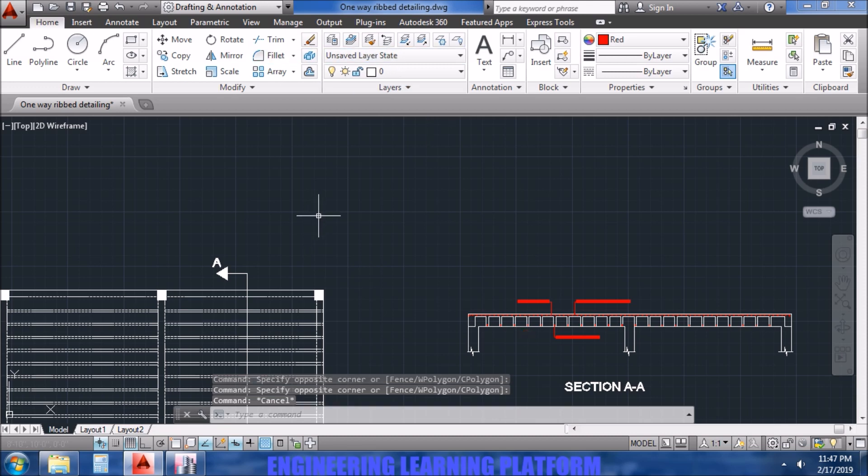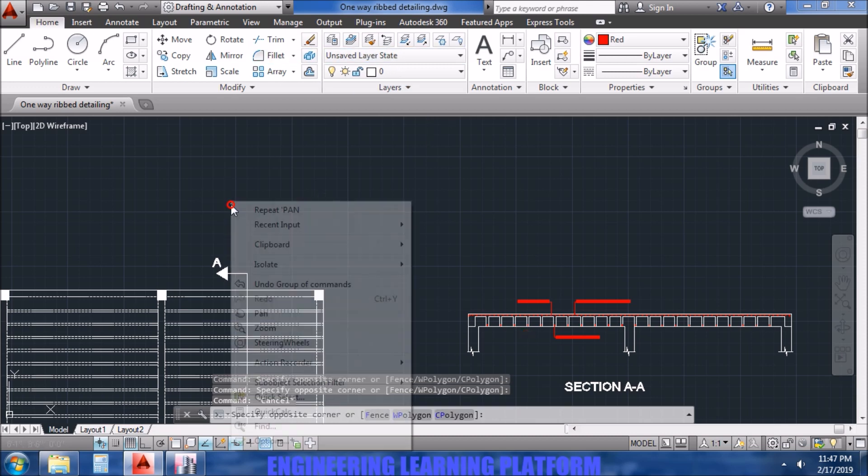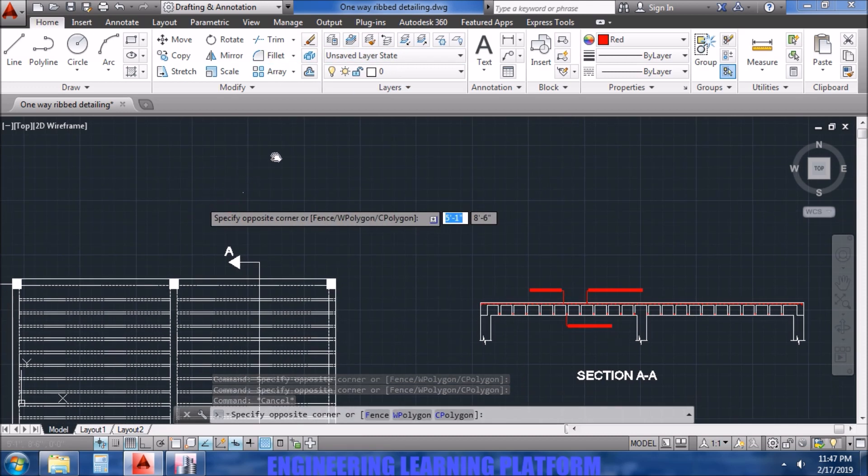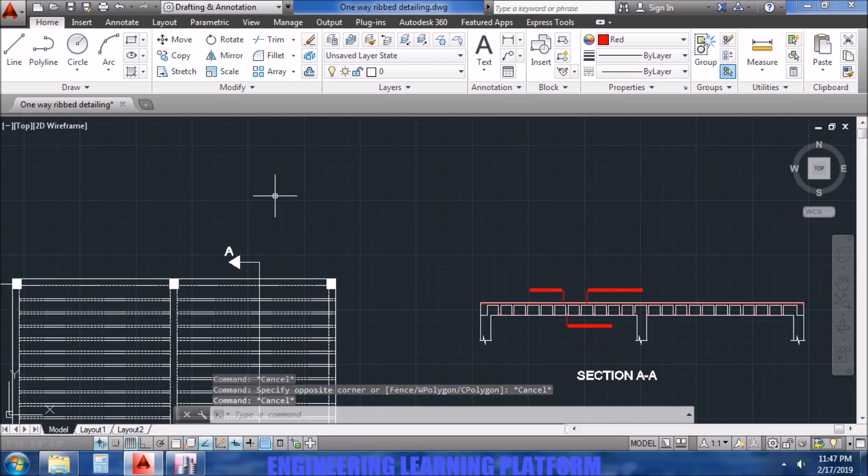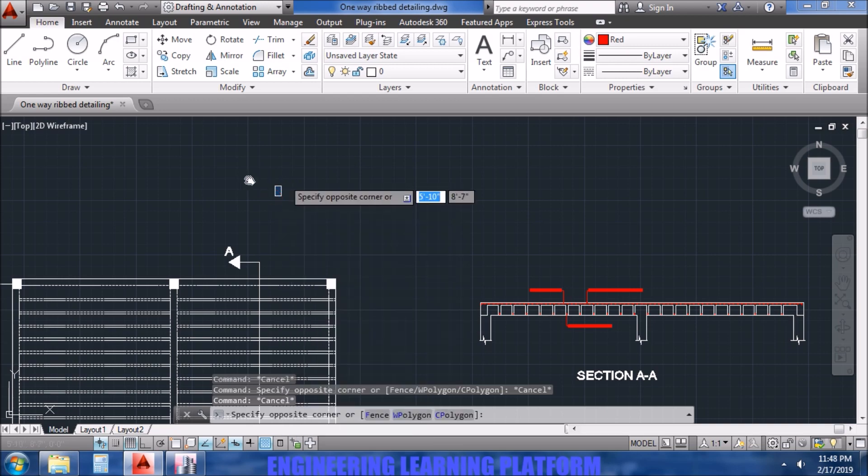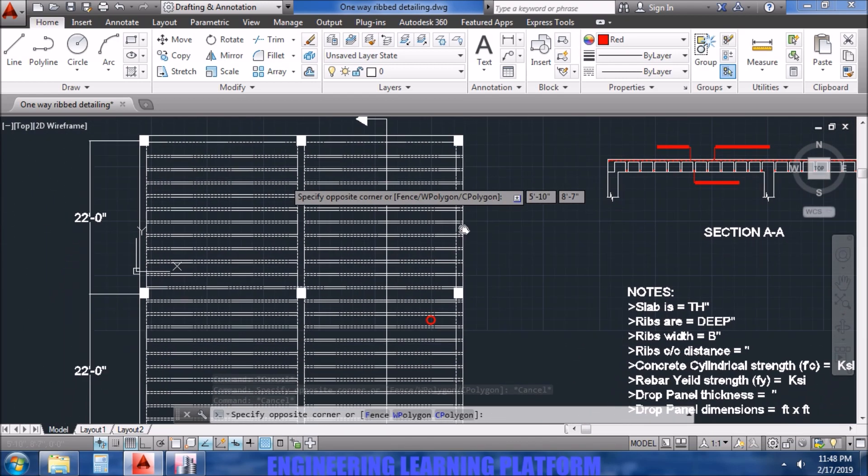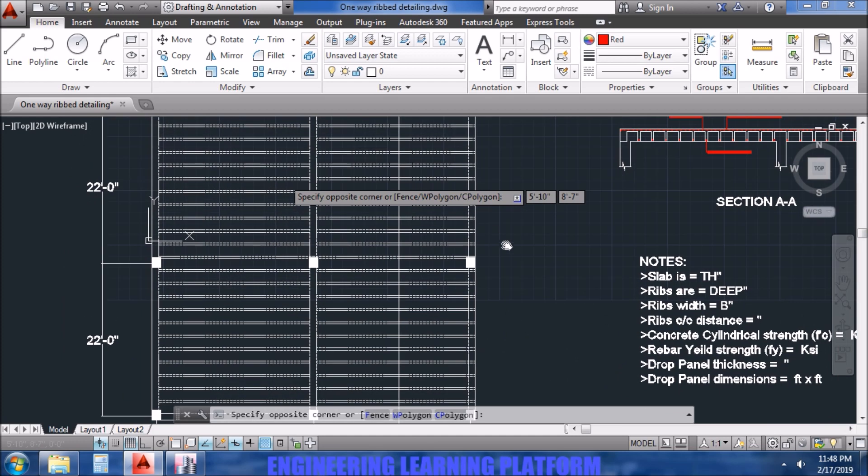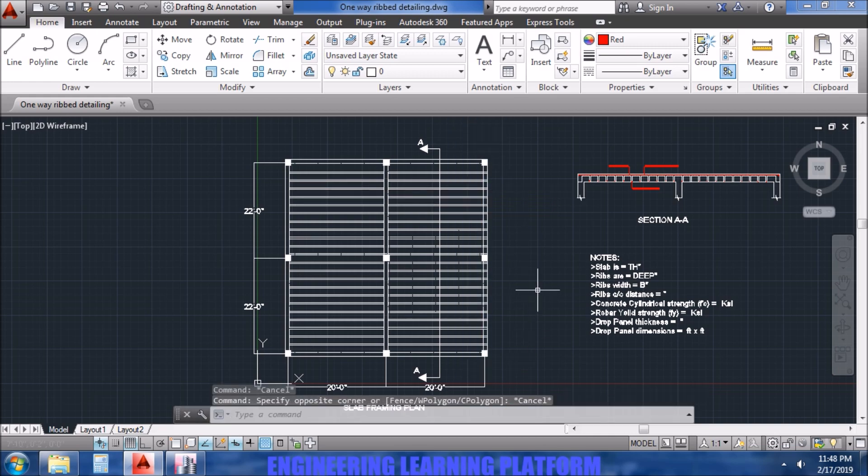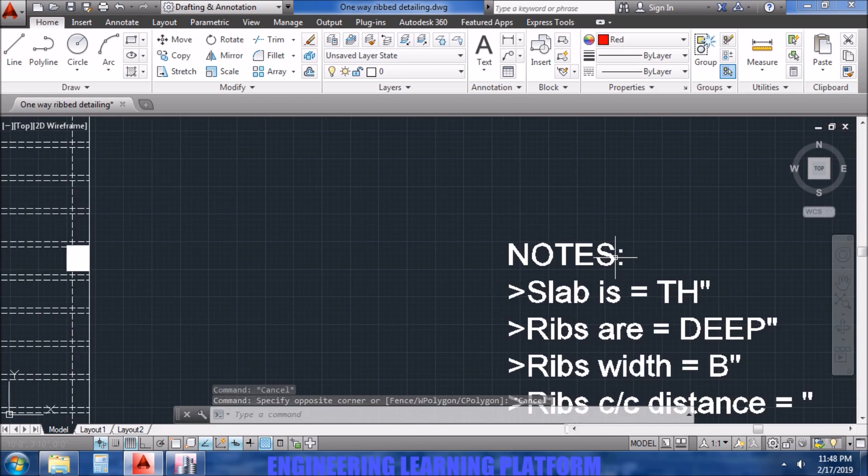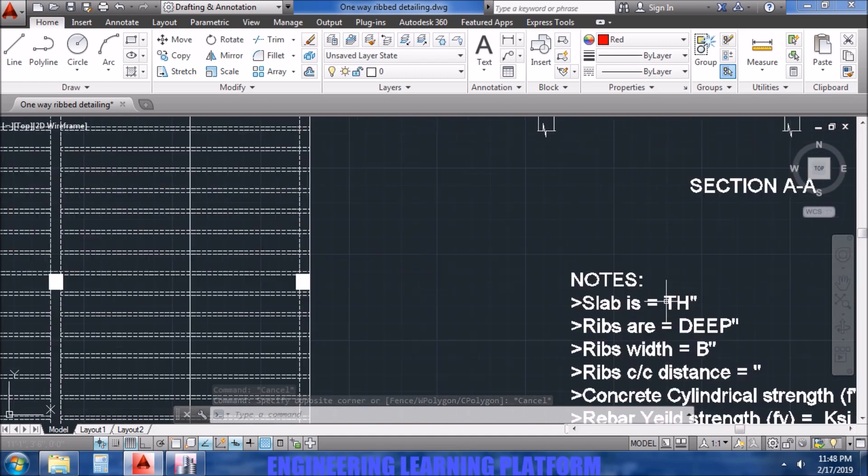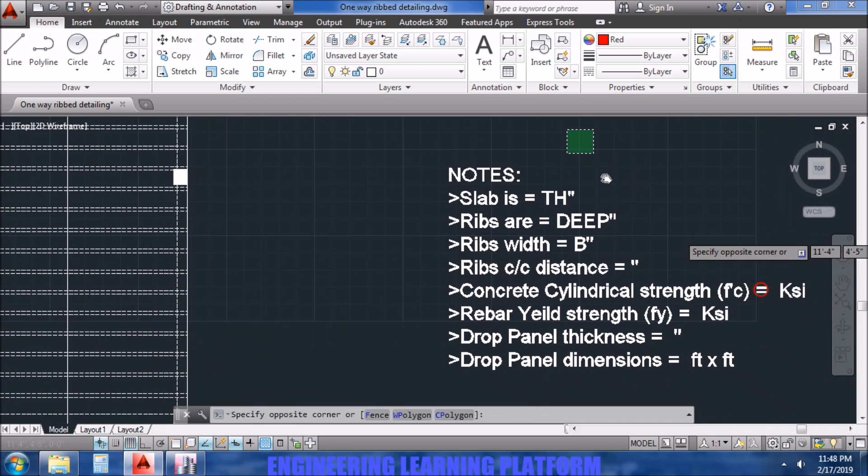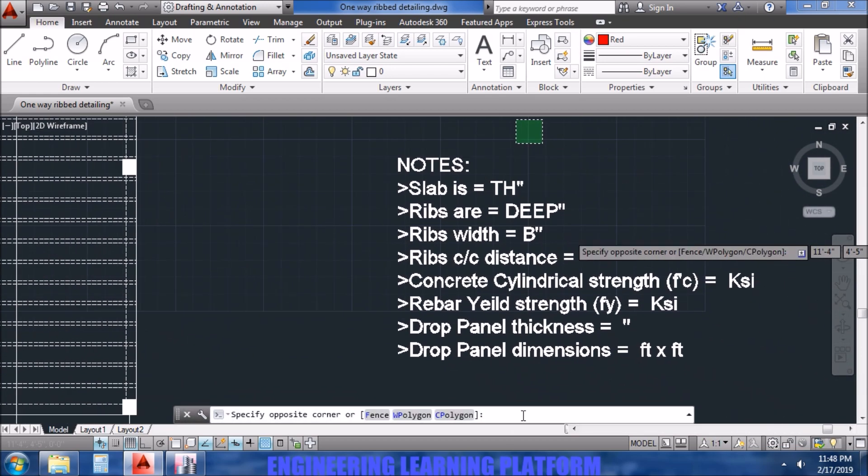It is important to understand that how the cross section was cut. On the left side you can see the framing plan, and the section AA was cut perpendicular to the shorter direction so that we can see the cross section of the ribs.